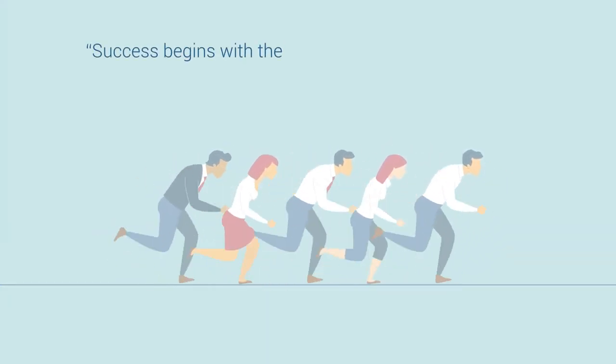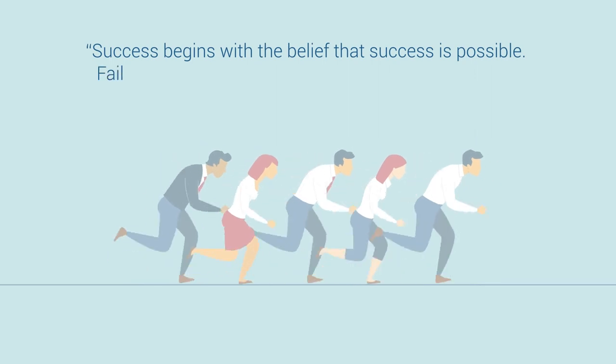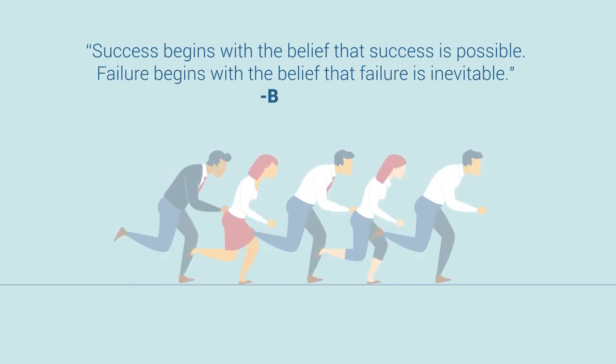Success begins with the belief that success is possible, and failure begins with the belief that failure is inevitable.